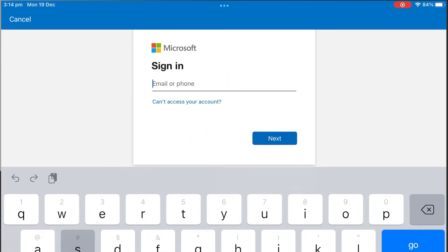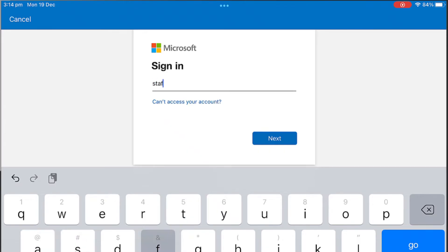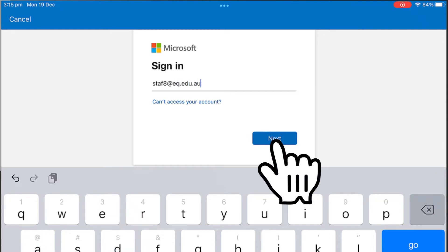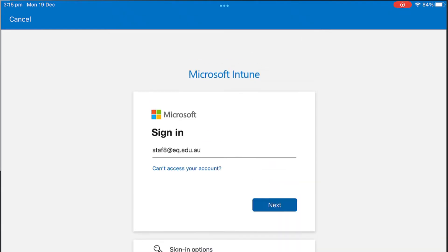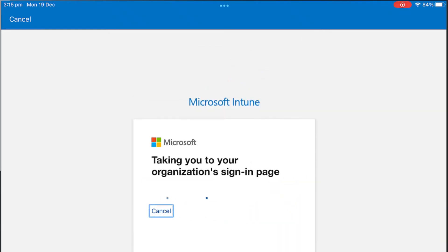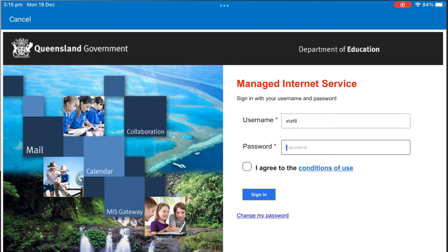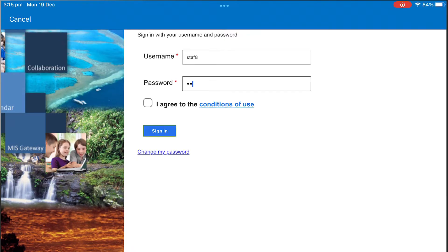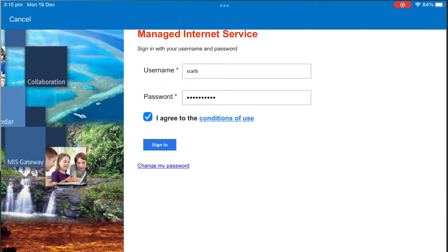Enter the @eq.edu.au email address that you were provided with by your school and select Next. Your username may autofill or you will need to enter the school username and password you were provided. Then accept the terms and conditions and select Sign in.